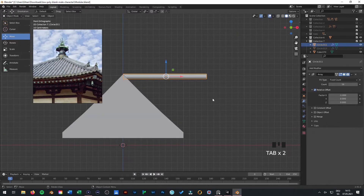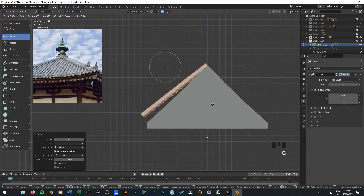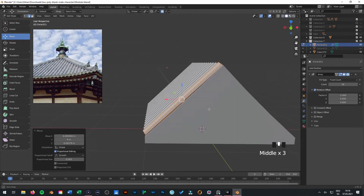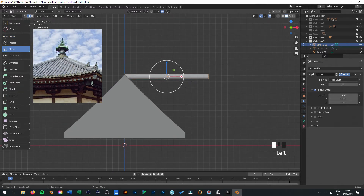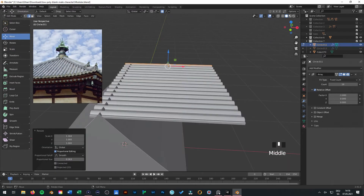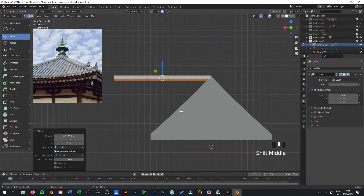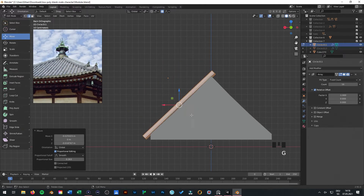The easiest way how to do this is just to press one and then nine, so it goes to the other side. Then you can go to your snapping tool. Press R to rotate this. But first maybe we can do this a little bit longer. Press one and nine to go to the other side from the top, left on the front view, press again R to rotate it.